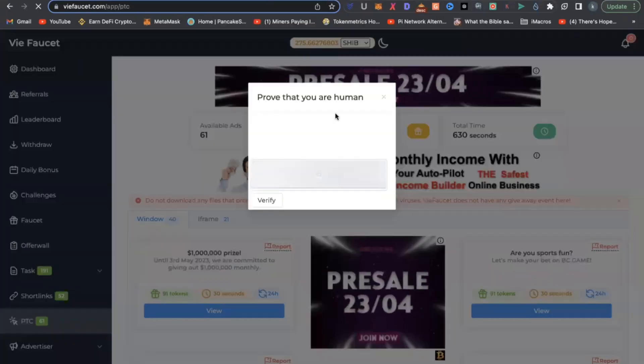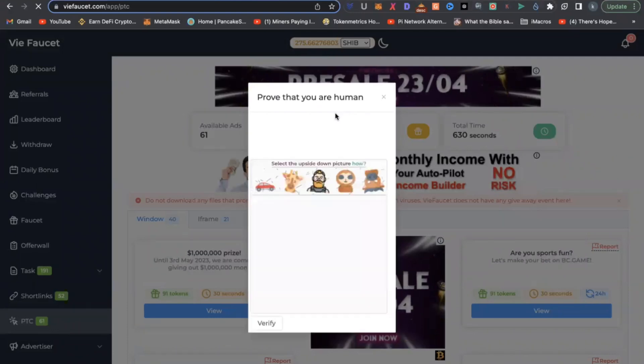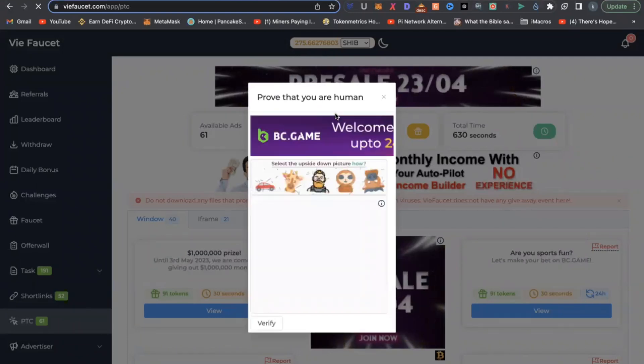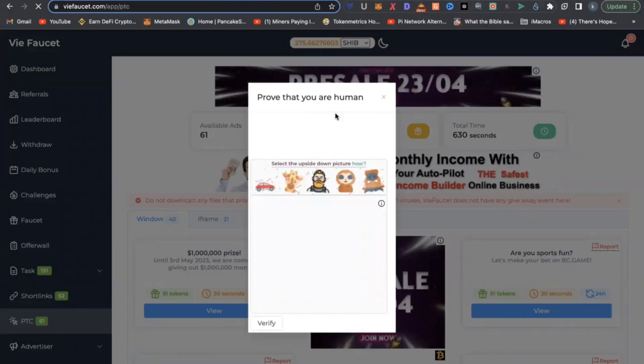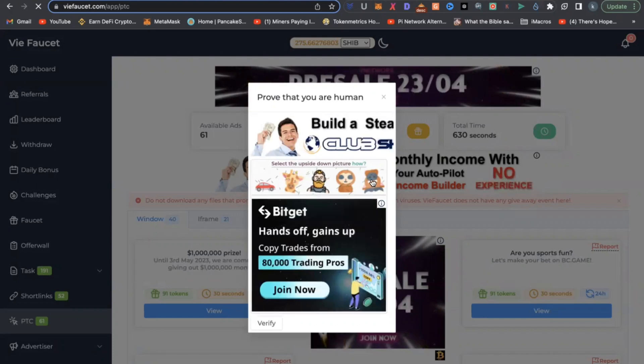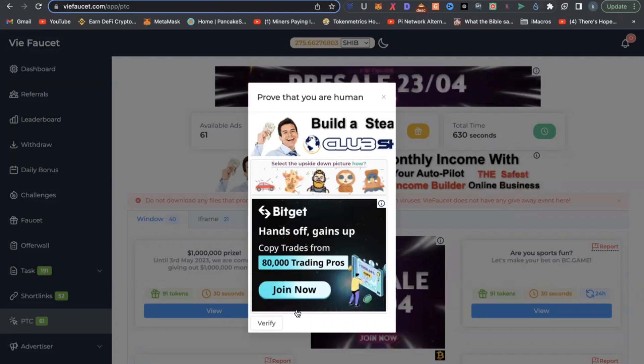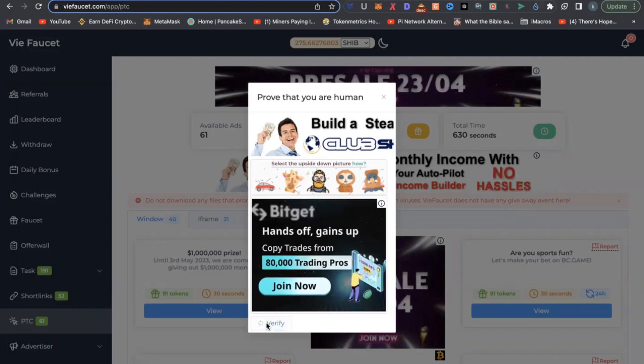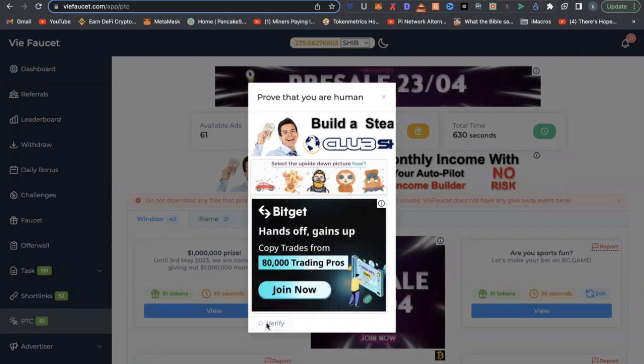So once the timer is up in 30 seconds, you can see that there's a pop-up on the VFaucet website. And again, you have the anti-bot thing pop up. You just click, you just verify.